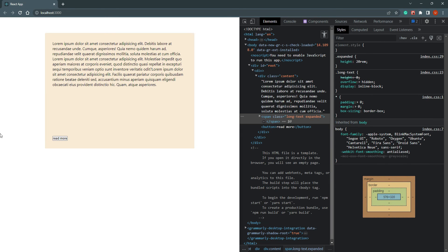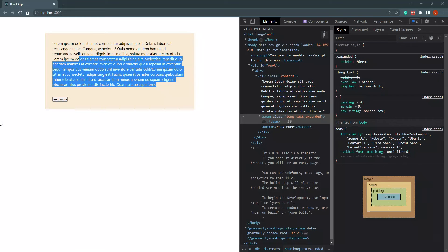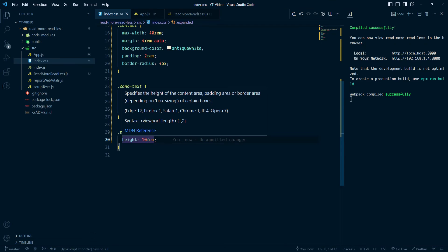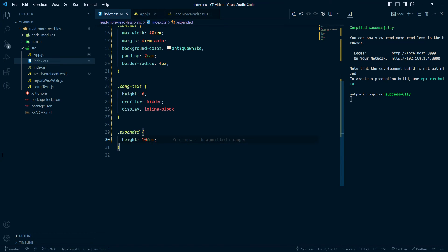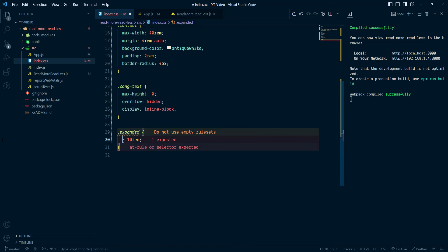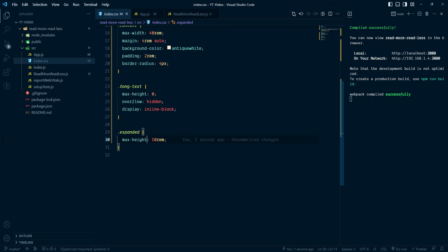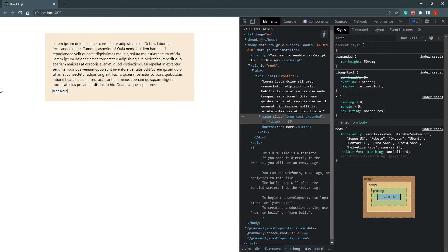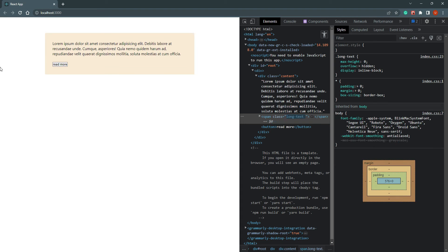There is one problem: we don't know the exact height of the content, so height can be dynamic. We can use a CSS trick: set max-height to 0 by default, and when expanded, set max-height to an assumed maximum — say 50rem. When we try it now, you can see it matches exactly the height of the content and it's working fine.